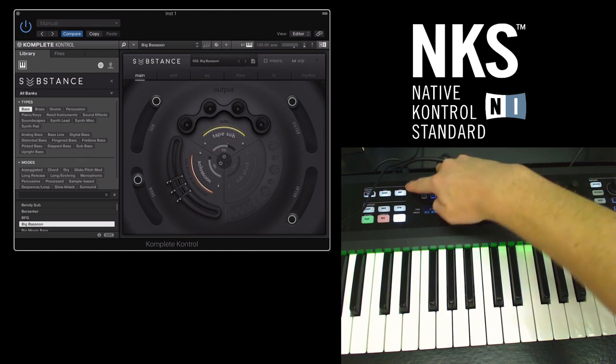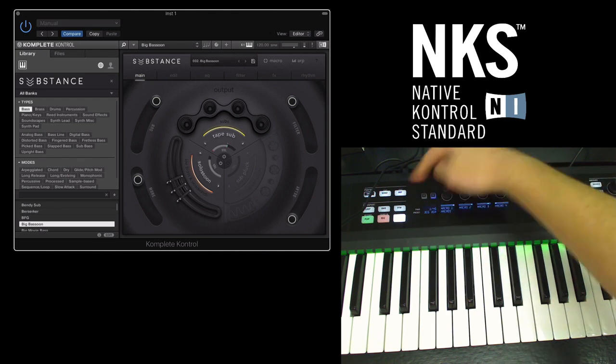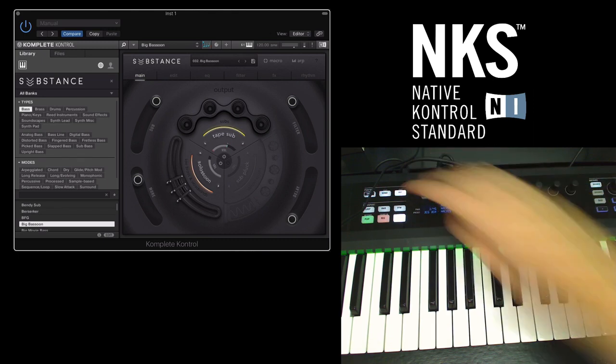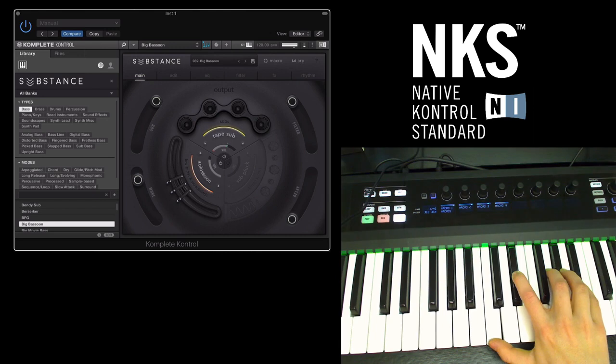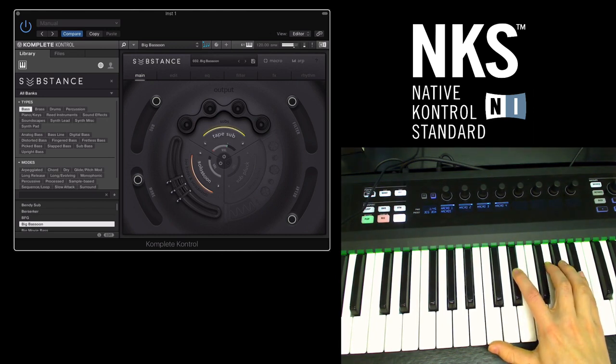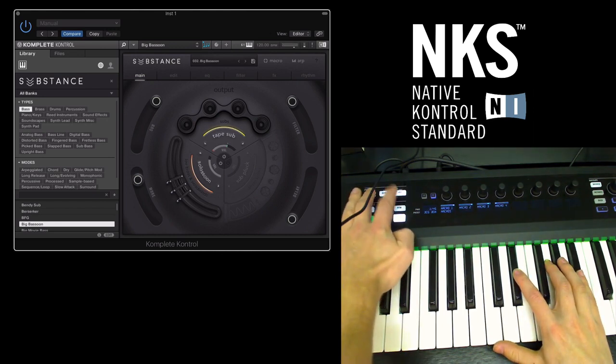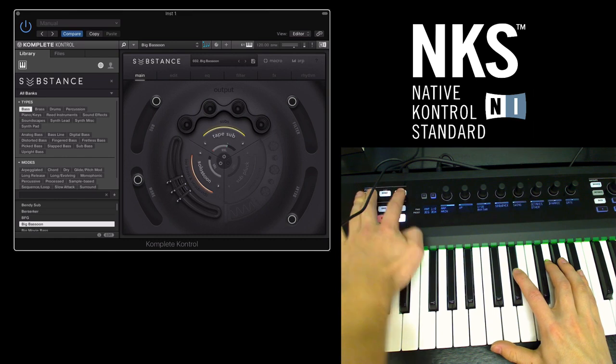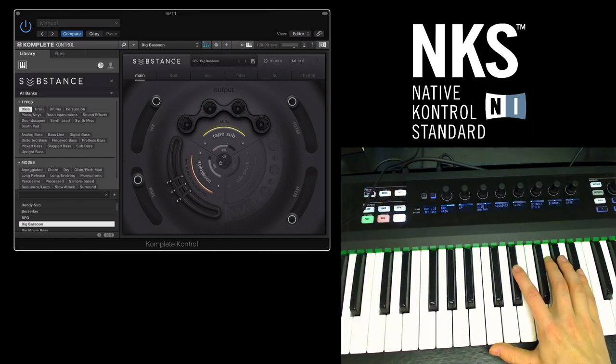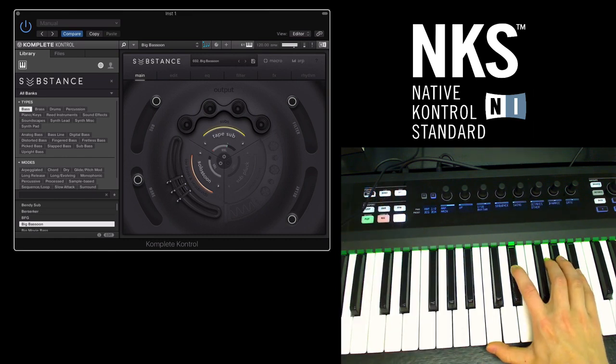Some other features are the arpeggiator button up here. And if you press shift and the arpeggiator button you'll be able to go into the arpeggiator and edit some of the parameters.